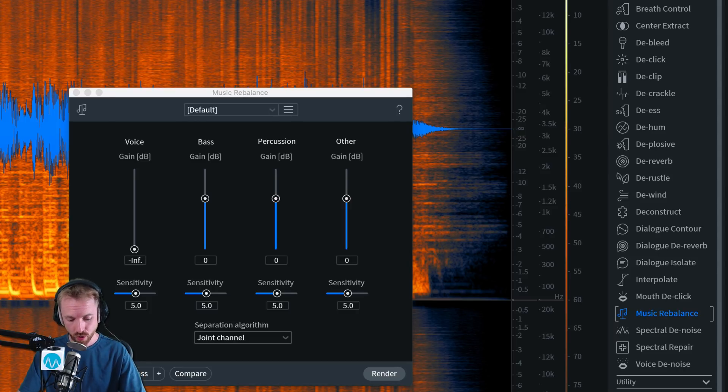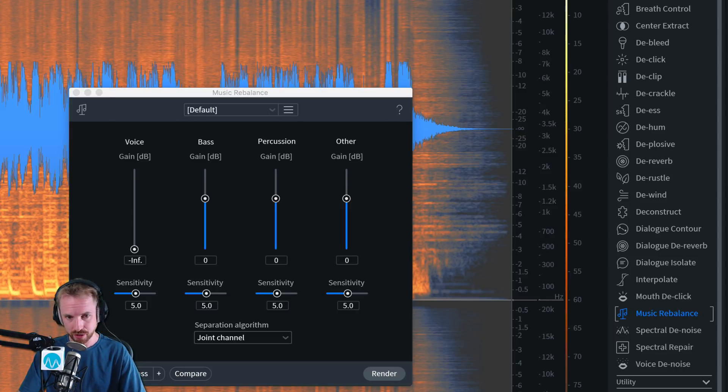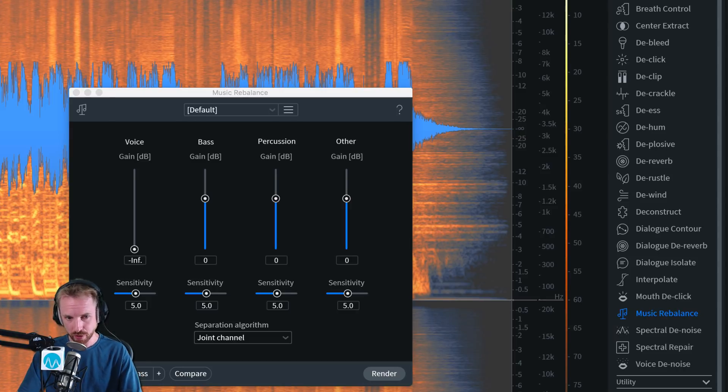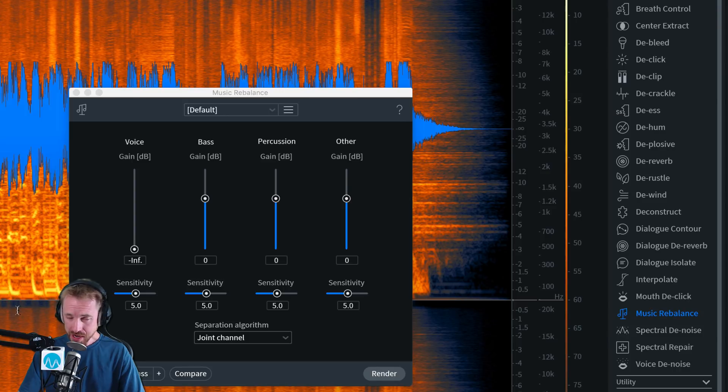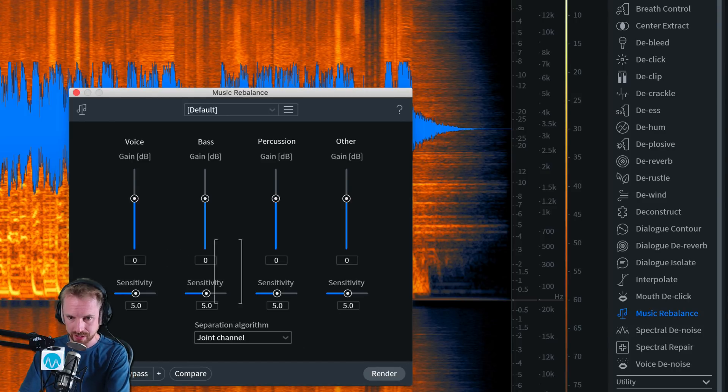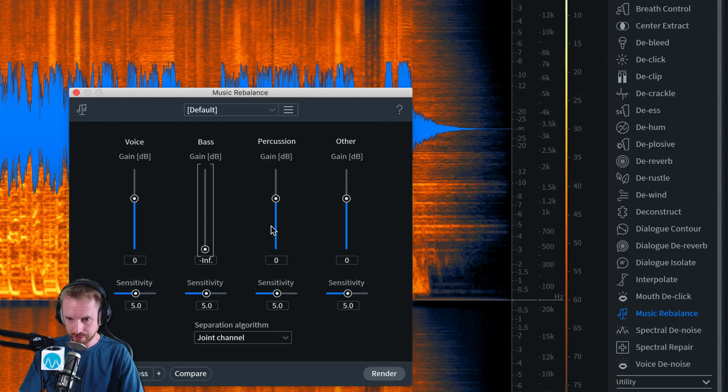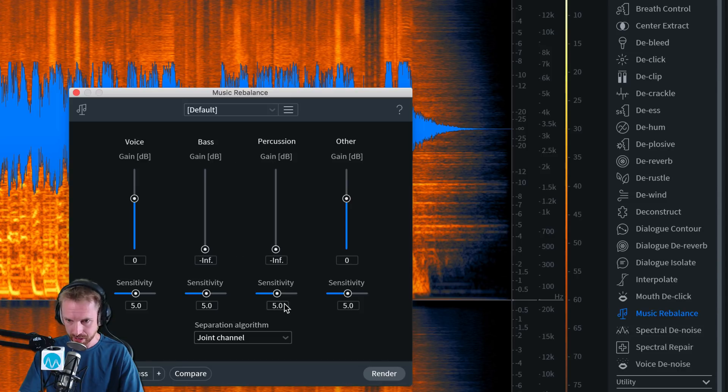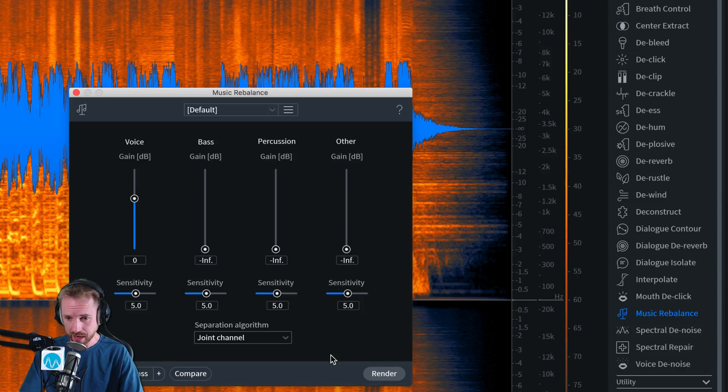Let's undo and let's put the vocals back in. What would happen if I was to put this fader back up to zero dB again and pull down the bass, pull down the percussion, and pull down the other? Would I get an acapella?